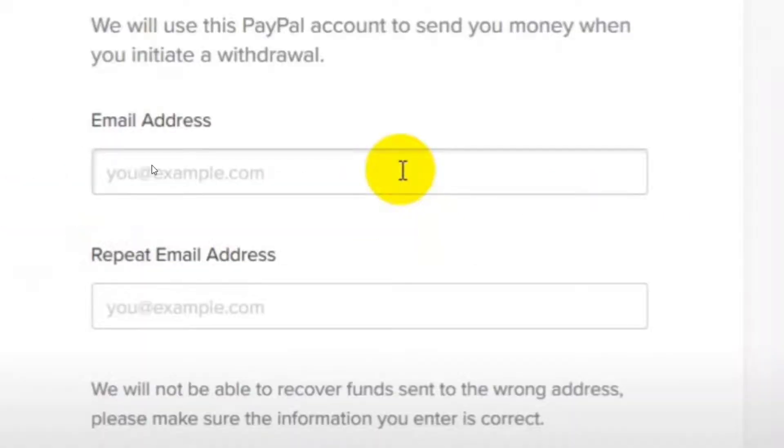Last thing here you have to put in the email address that's linked into your PayPal account and repeat the email once again, and after you understand and agree to the terms of service, go into continue.